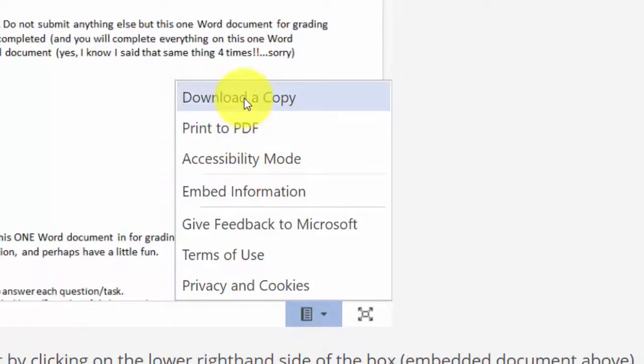A lot of students download a copy so they can work with it, but it's totally up to you. I will tell you on my browser, I'm going to download it right now and my downloads show up here—they show up in my downloads folder if you know where that is.